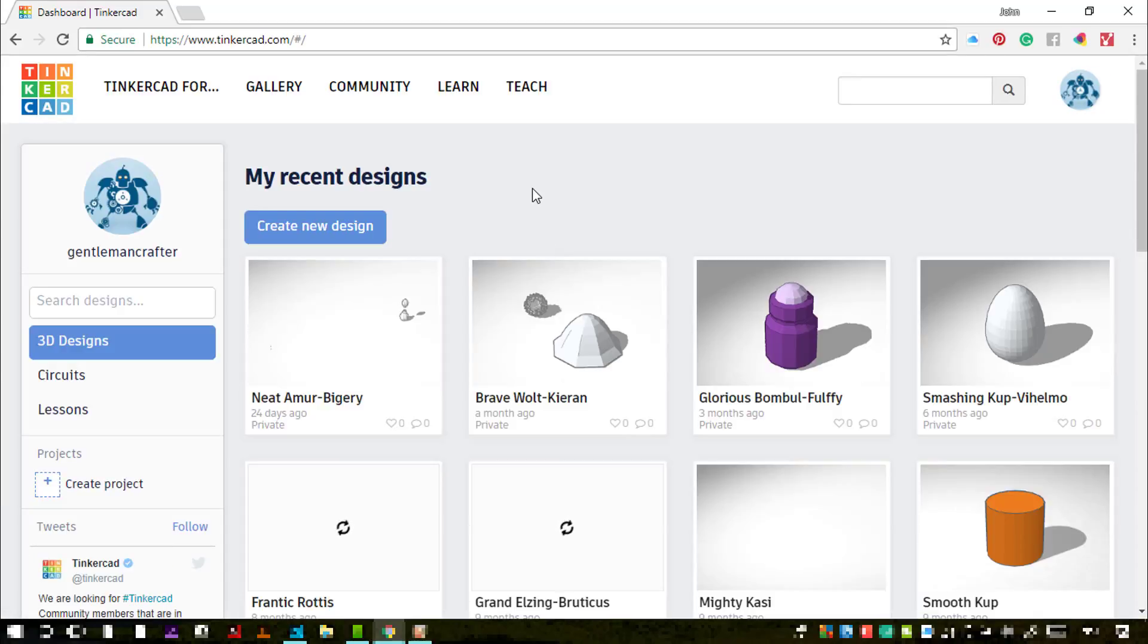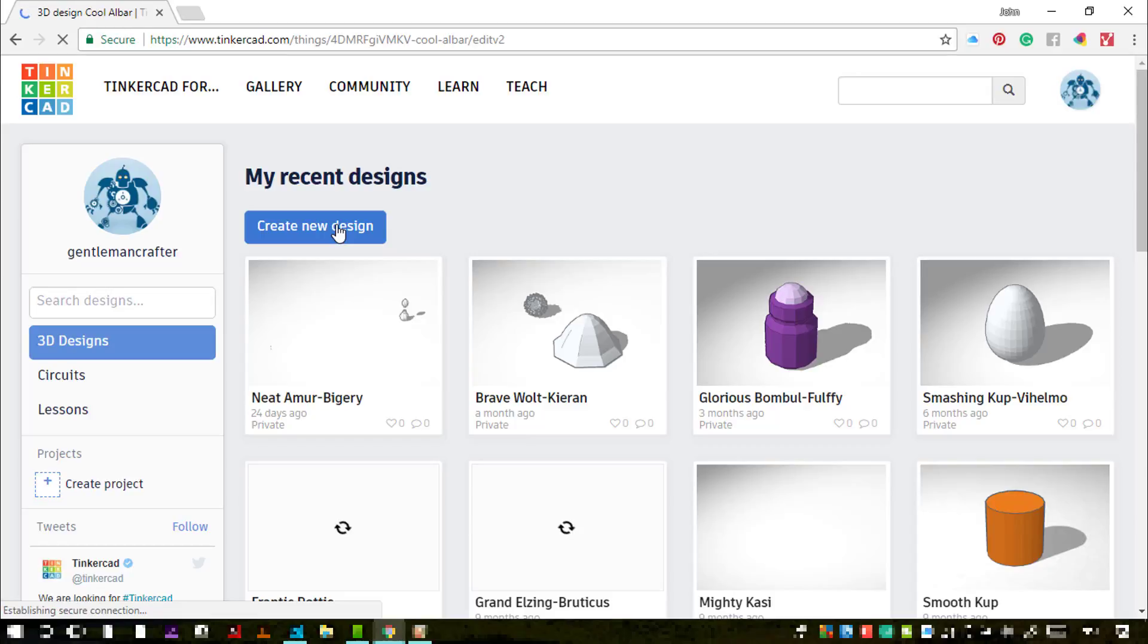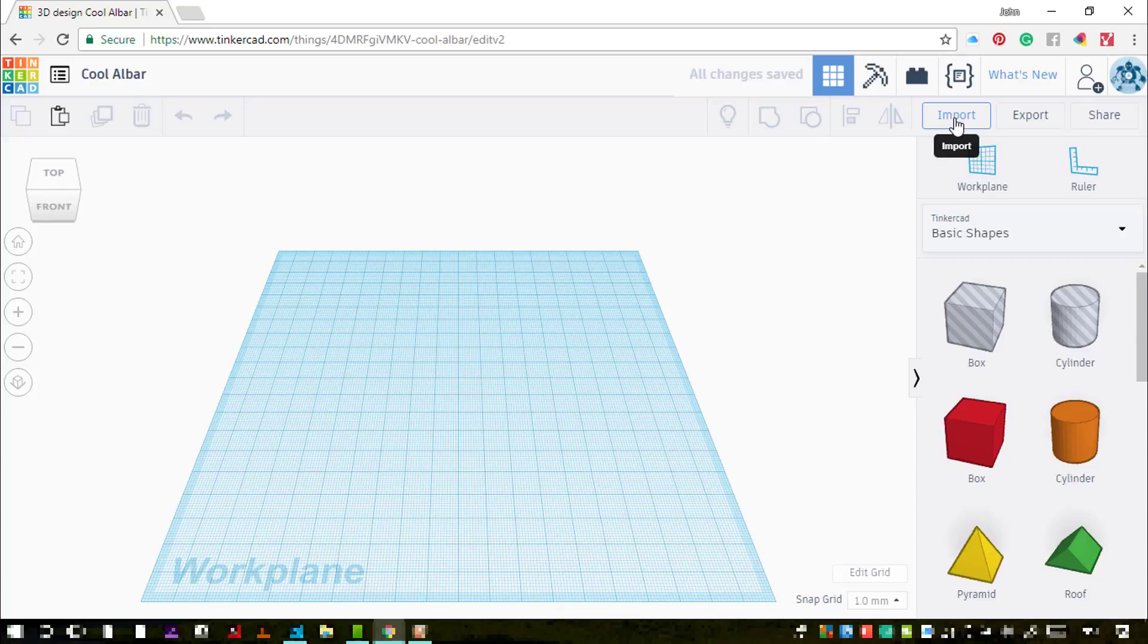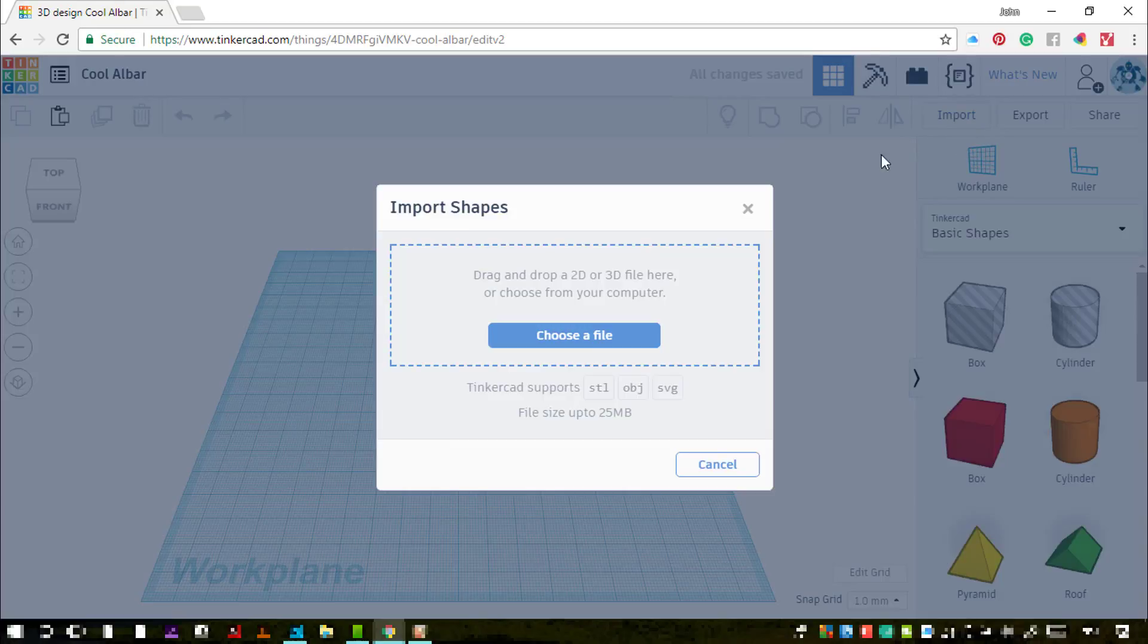I'm starting out on a website called Tinkercad.com and I'm creating a new design. So I need to import my SVG file.